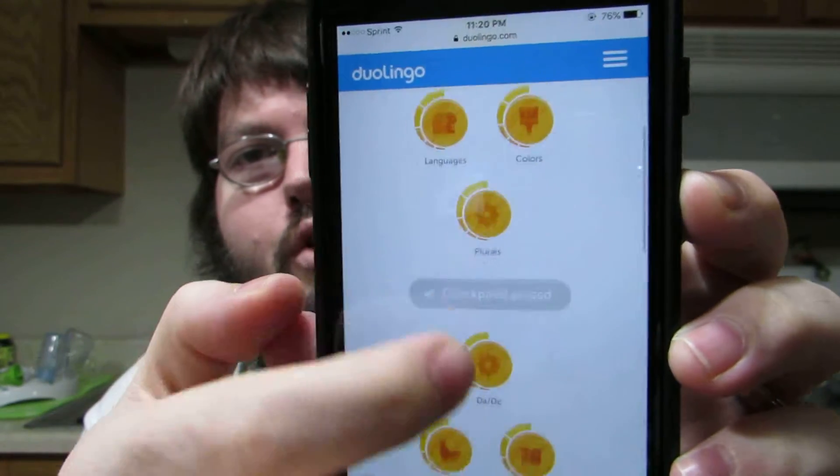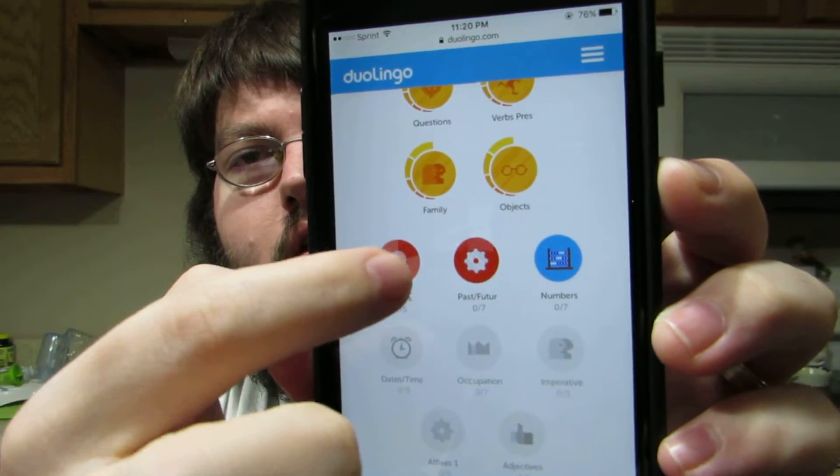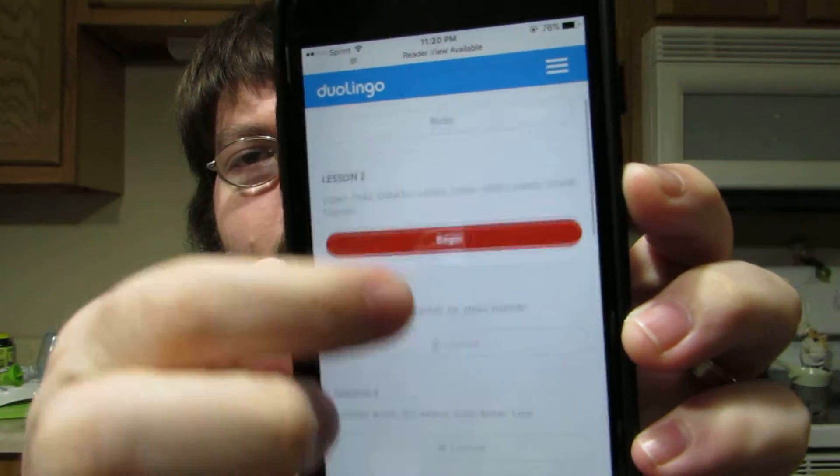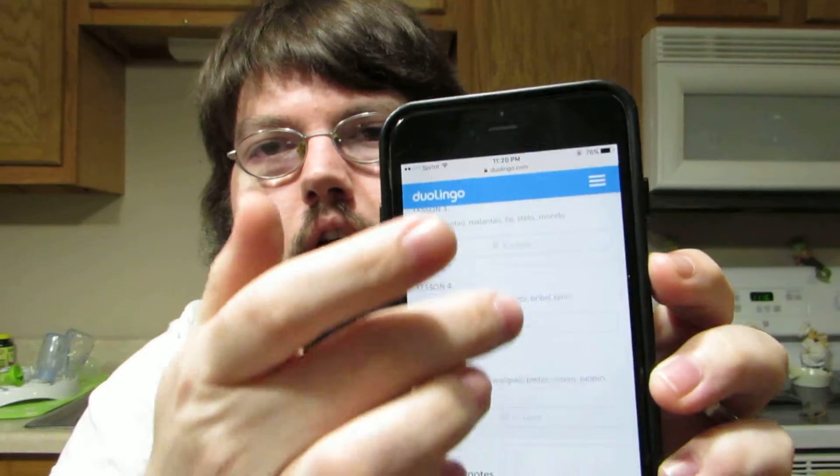Then check it out. Whatever one you have questions about — like again, I'm on prepositions — click on prepositions, scroll down, and there's the notes. You can access the notes in the web browser on your phone. And if you have the Duolingo app downloaded, you have the internet on your phone and it's something that you can access.